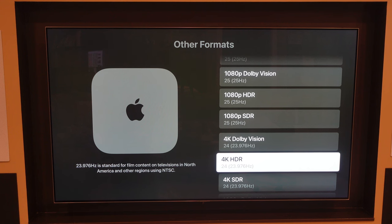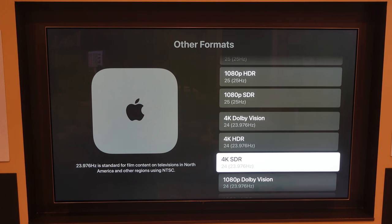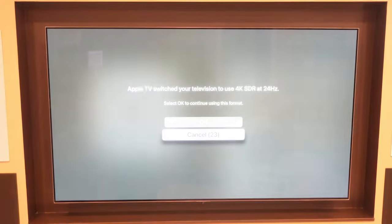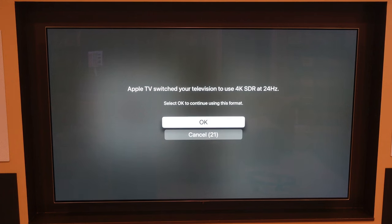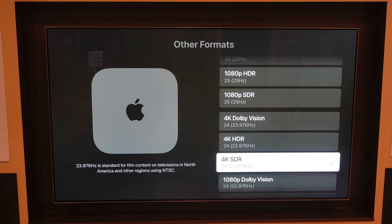And so if I pick one of these to change from — I'm going to go from 4K SDR 60 to 4K SDR at this lower frame rate — you see we get the same black screen, the same blackout effect.